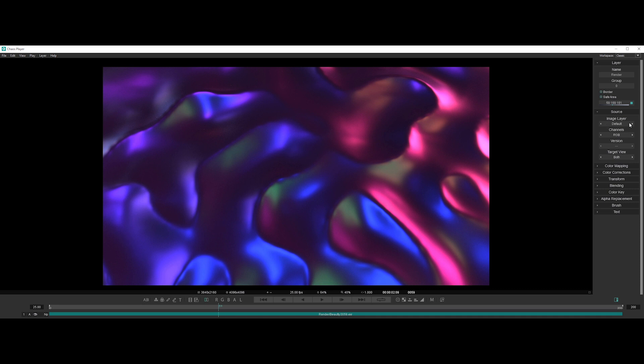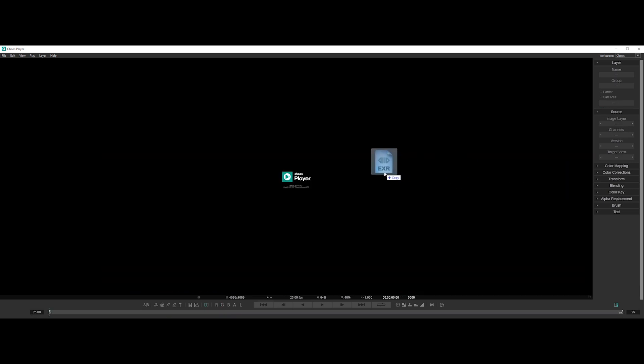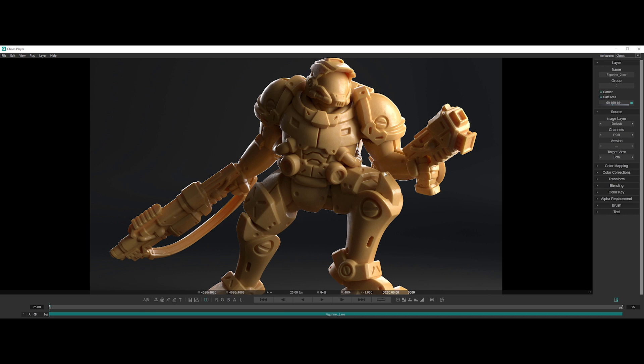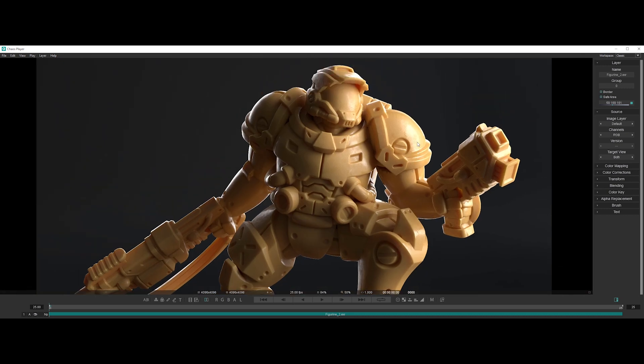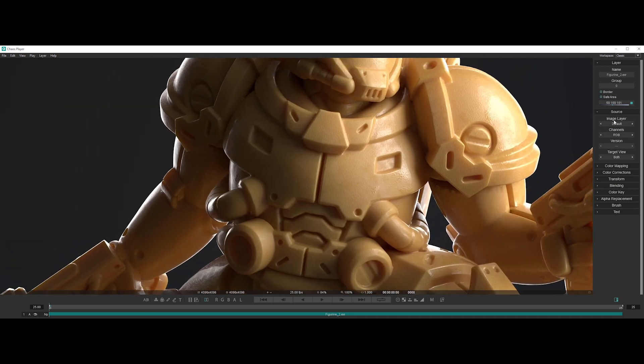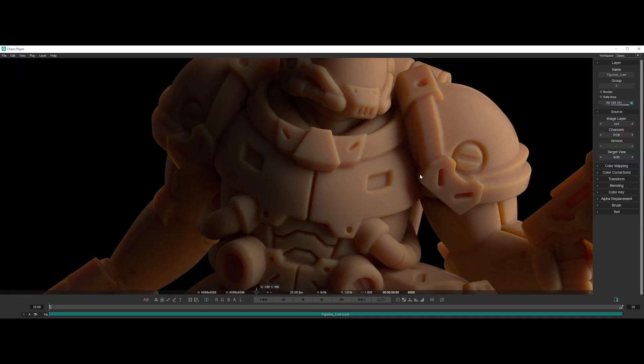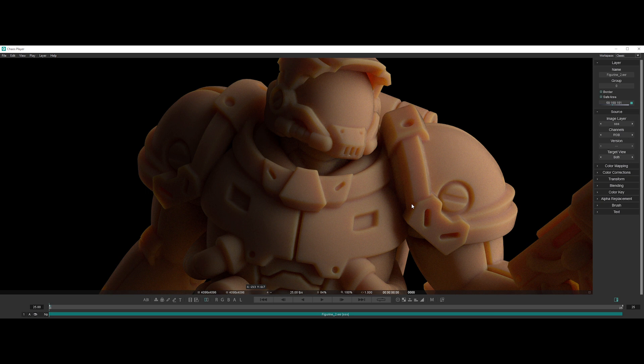In the left panel, one of the layer options is Image Layer. Let's drag and drop an EXR render with merged AOVs. By right-clicking on it, we can switch and select the desired AOV. So handy.